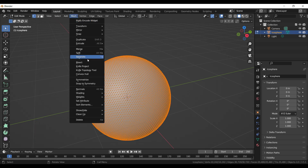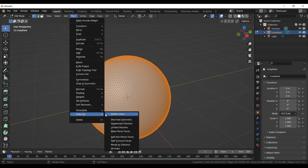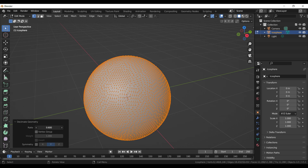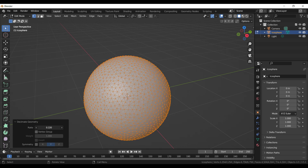Let's select the Decimate Geometry option from the cleanup panel in the Mesh menu. Now decrease the ratio in the pop-up menu down to 0.01.